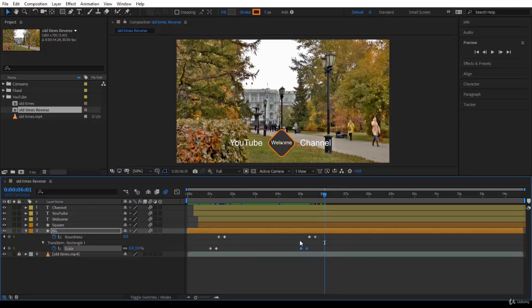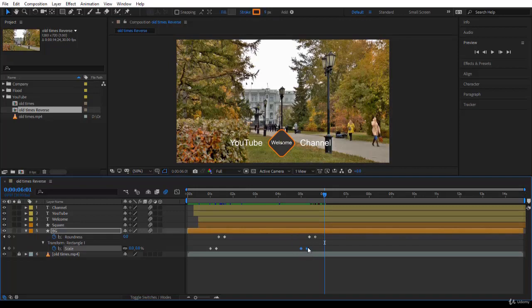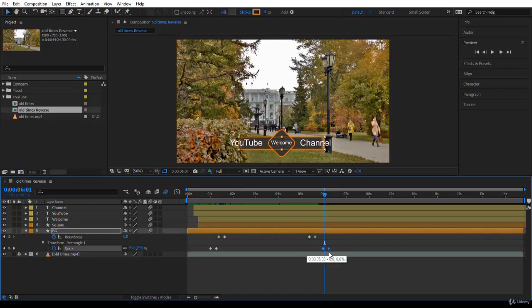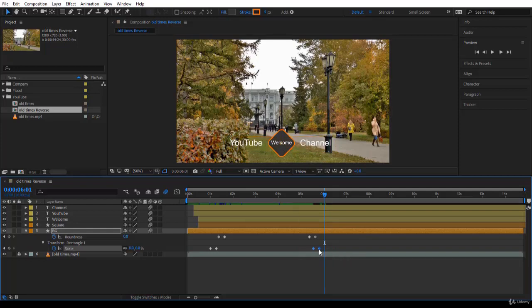So I will select these two keyframes, as simple as this, and push them backward and try a bit to match them. For example, just like this. Okay? I think they're matching like this will be better. Cool. So now, they're almost matching over here.